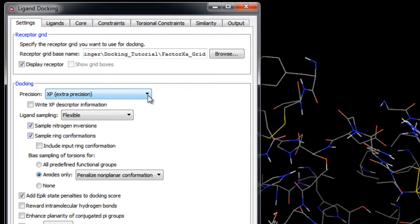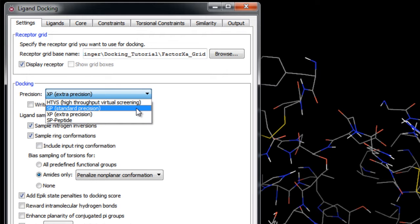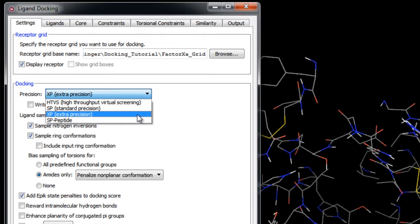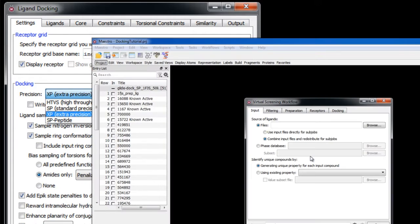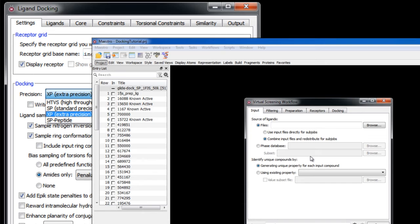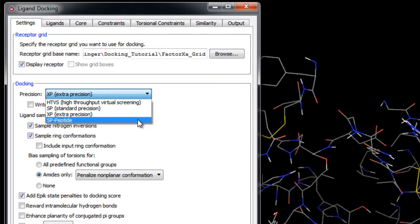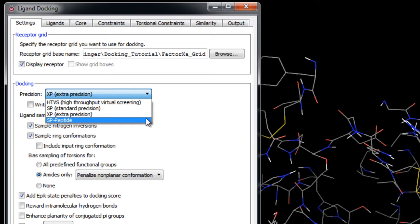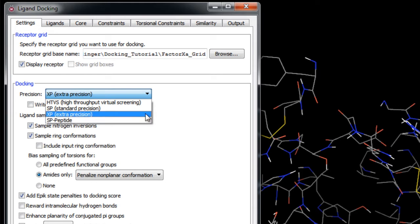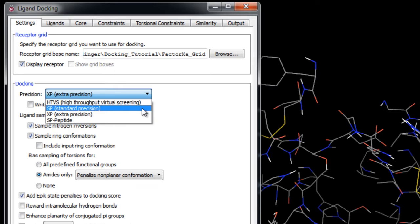If you want to dock ligands using a progression of precision like going from HTVS to SP to XP, then you may want to use the Virtual Screening Workflow. SP Peptide, or Standard Precision docking for peptide ligands, uses the same general settings as for regular standard precision but with changes to some of the settings to enhance pose retention such that it is optimized for peptide docking. In this exercise, we'll use SP docking.